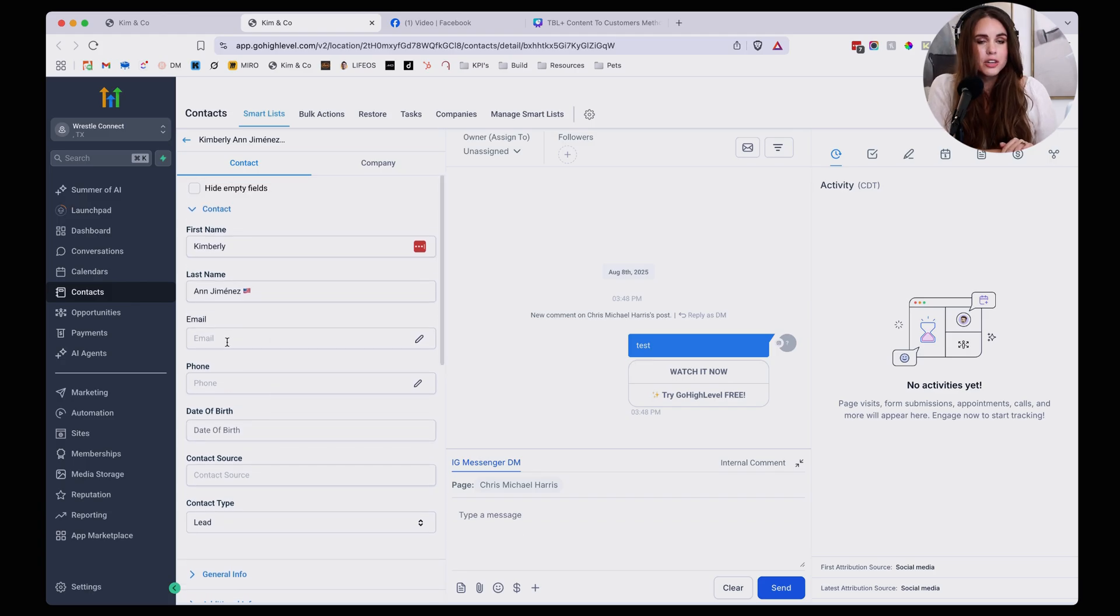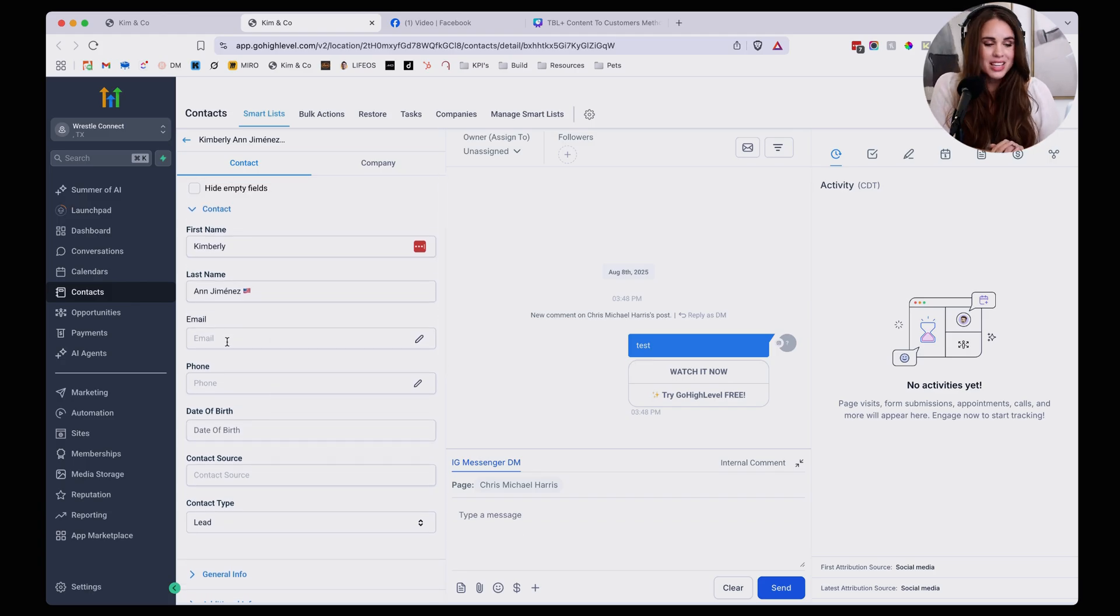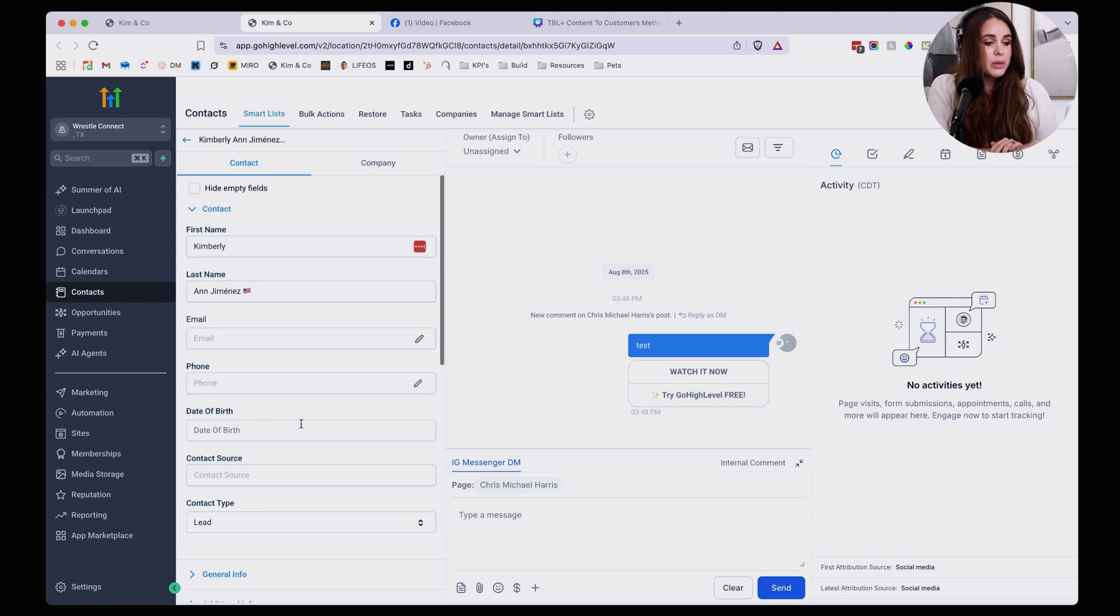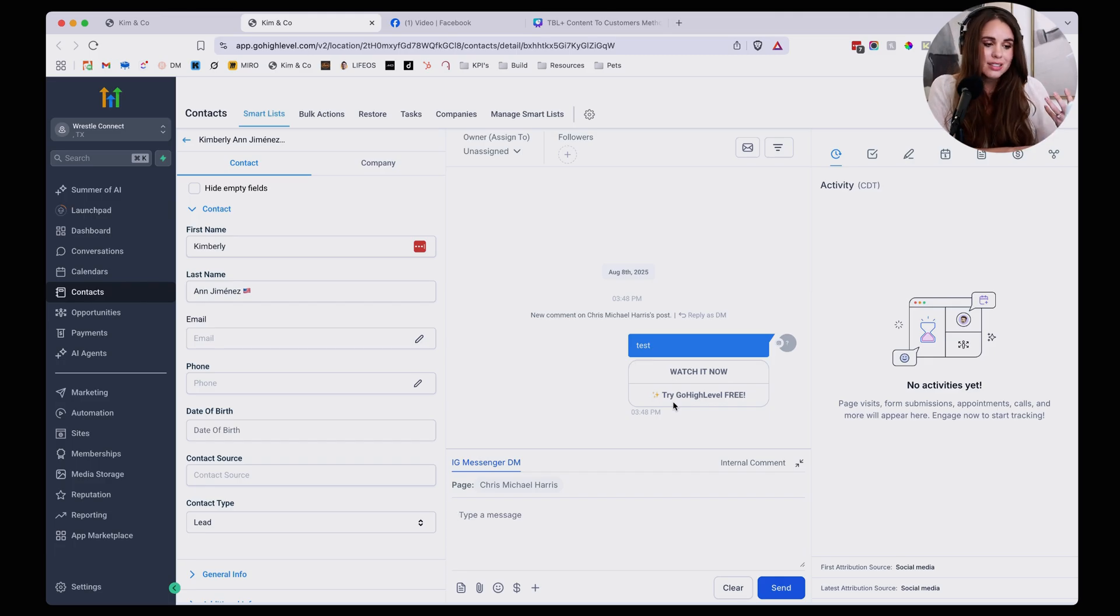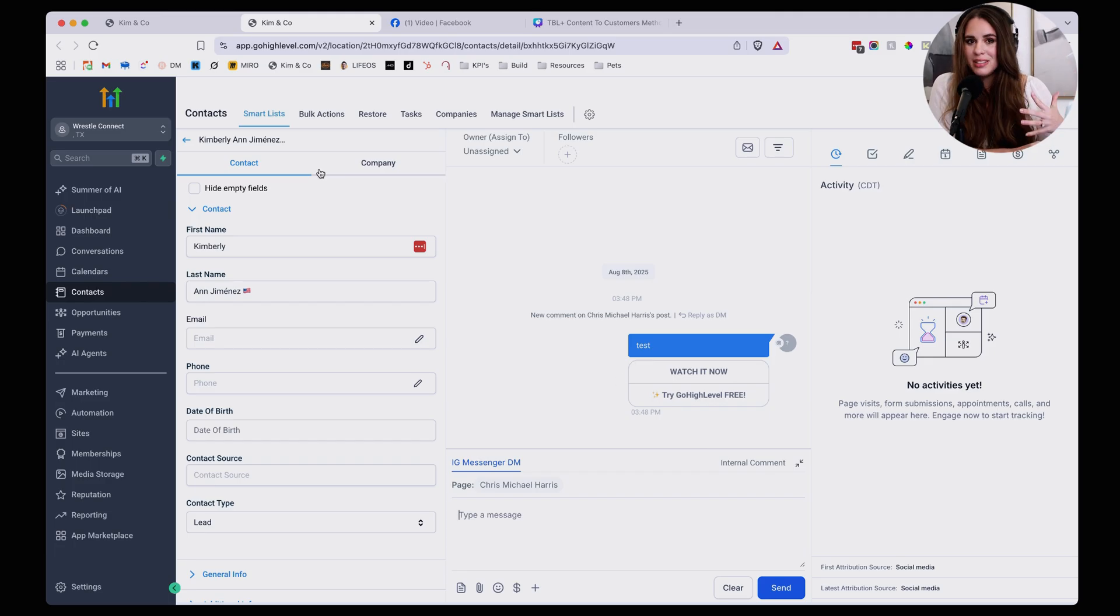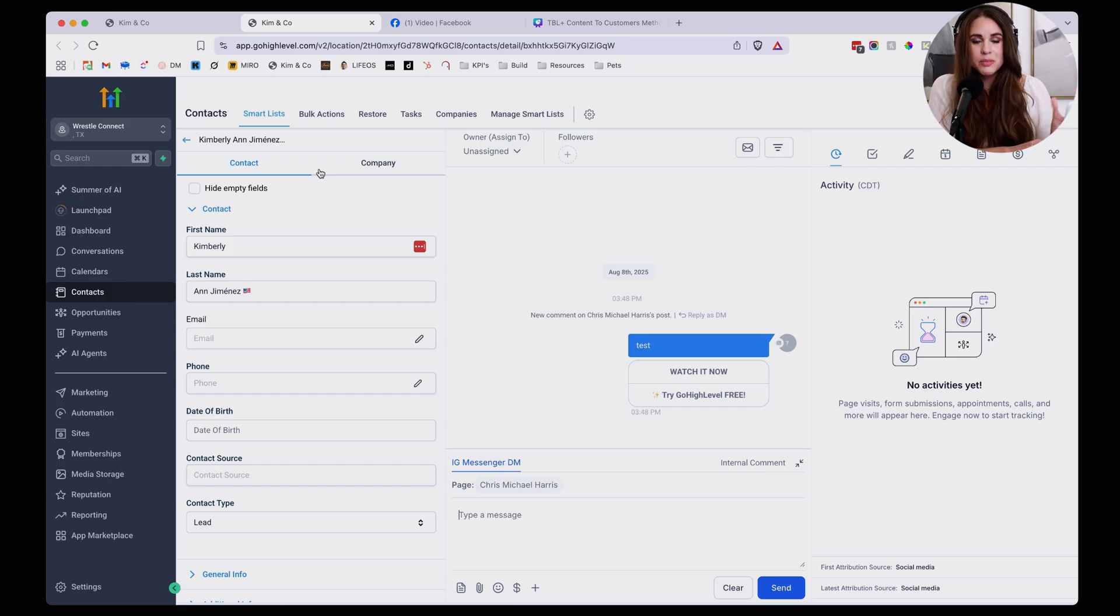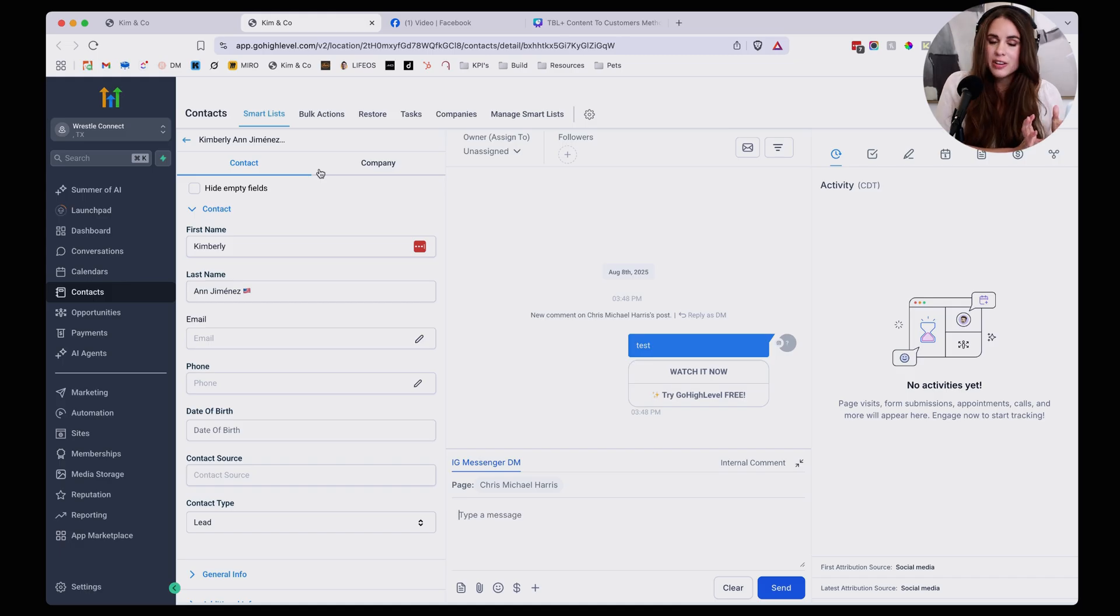Of course you're not going to necessarily have an email unless you ask for that, which is also something that you should be thinking of, but you will be able to message them directly here from High Level and just have all of your leads in one place. Which for me is an absolute game changer because I can send messages and make sure that I'm staying up to date with people who are opting in to receive my content through Instagram or Facebook DMs.